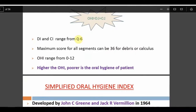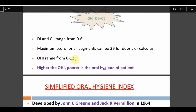OHI equals DI plus CI. If there is no debris and no calculus, the score is 0. If all segments have maximum buccal and lingual scores of 3, the score is 36/6=6 for each component. So OHI ranges from 0 to 12 (0 to 6 for DI plus 0 to 6 for CI). Note this is OHI, not OHIS.